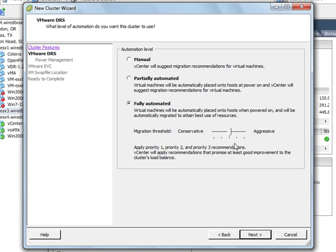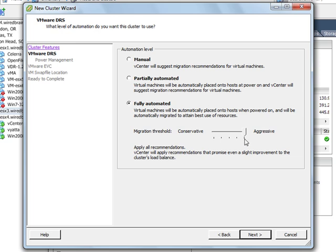Now to make sure that my demonstration of DRS goes well here and happens as quickly as possible, I'm going to move this all the way over to the aggressive mode to ensure that virtual machines are moved quickly so that you can see DRS in action. But like I said, most people leave it somewhere in the center in its default position.